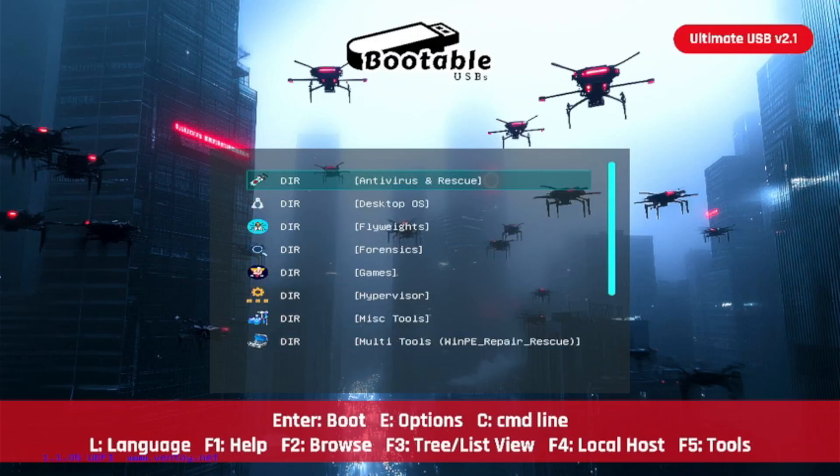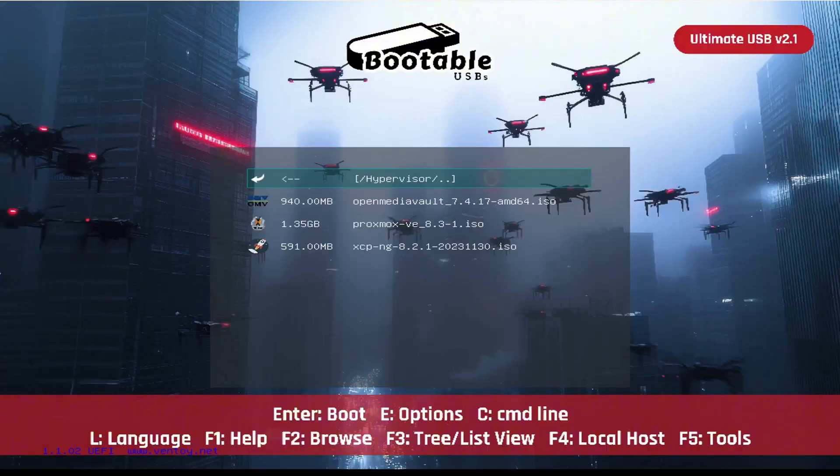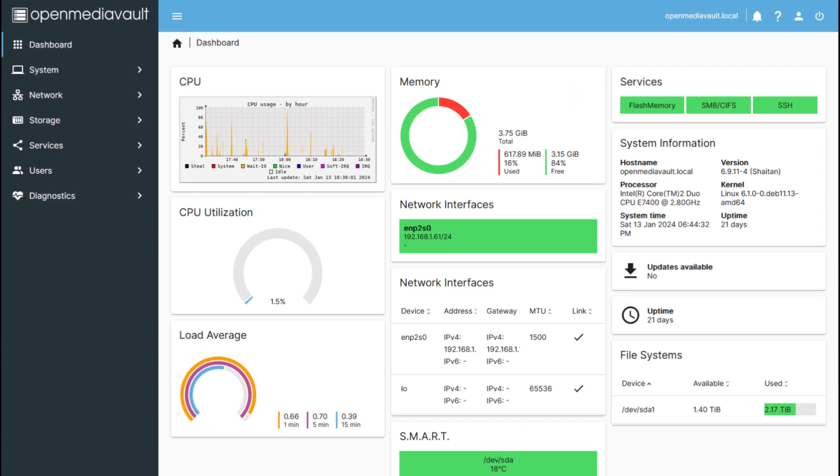Open Media Vault is perfect for building your own NAS or home server. Manage storage volumes, file shares, users, and even Docker containers and plugins—all from a simple web interface. It's lightweight, powerful, and ideal for home labs or office backups.